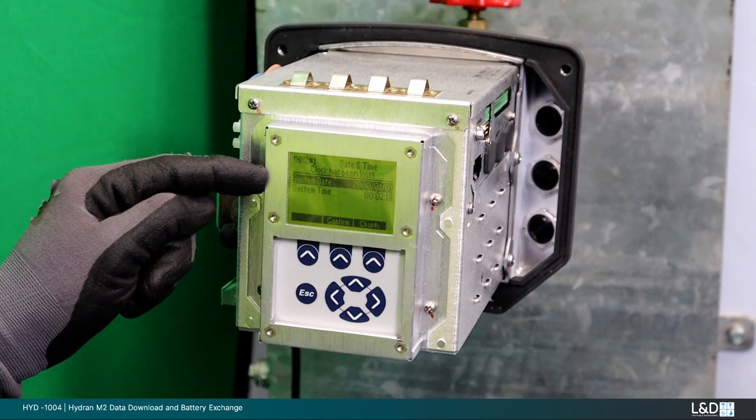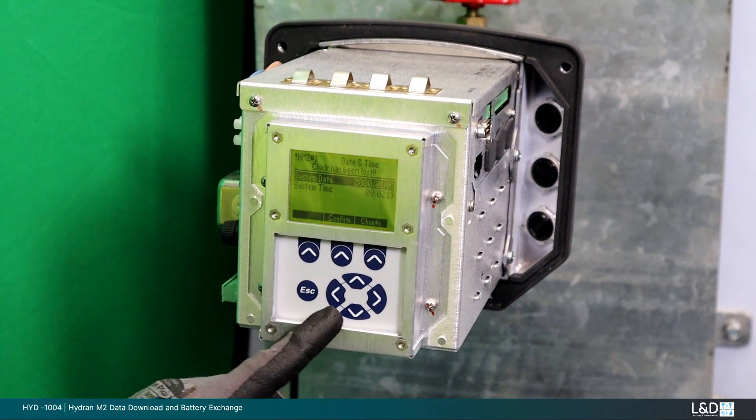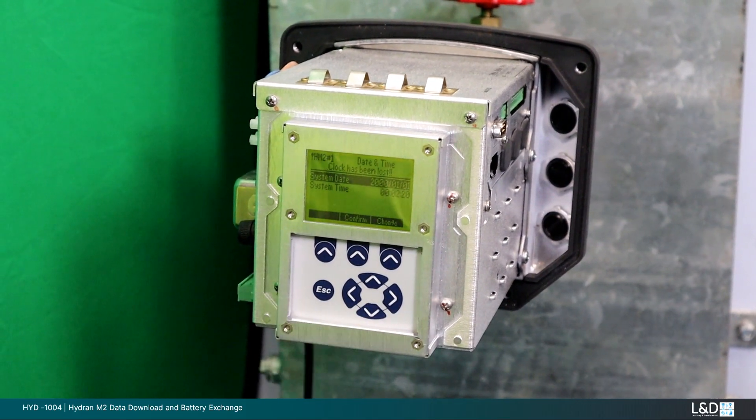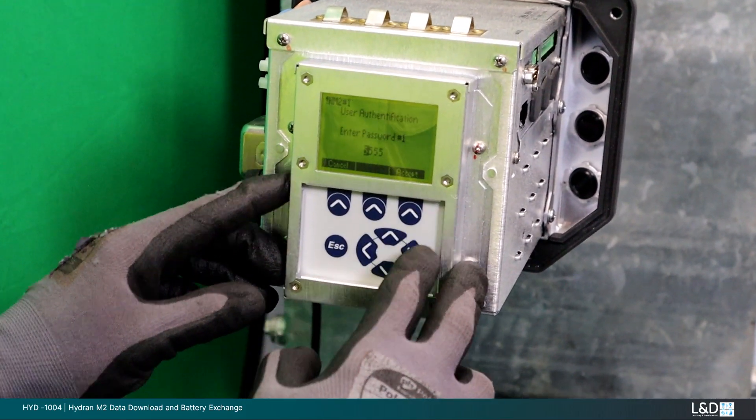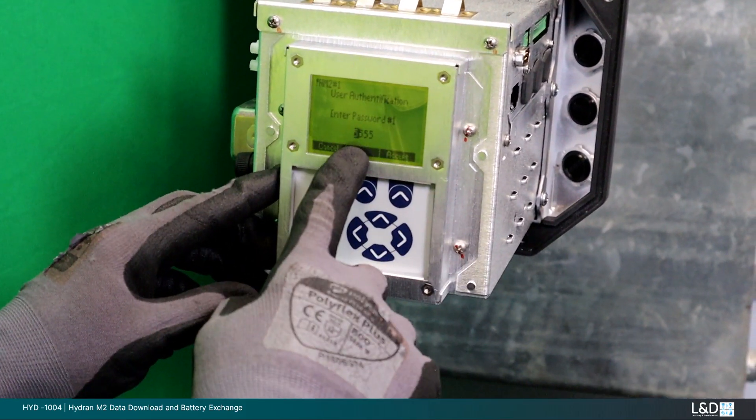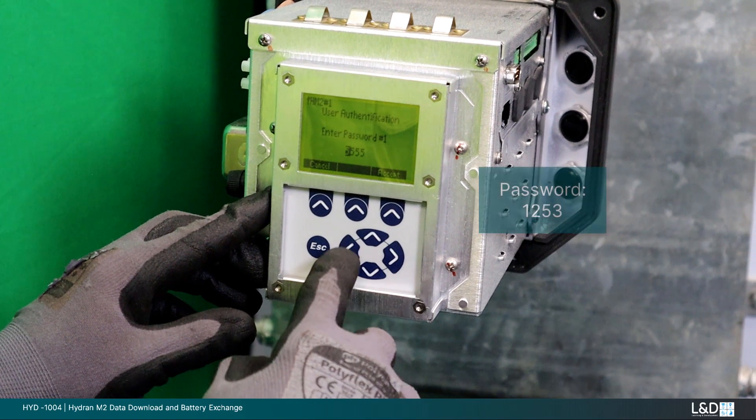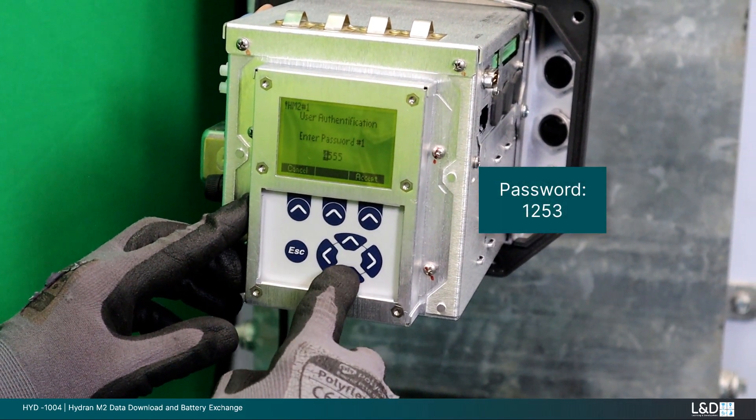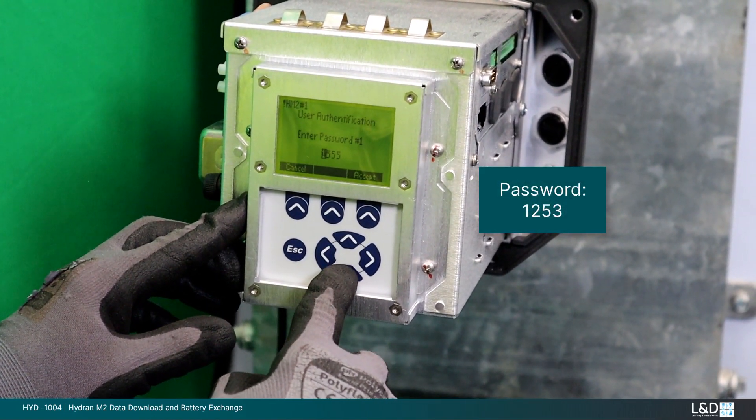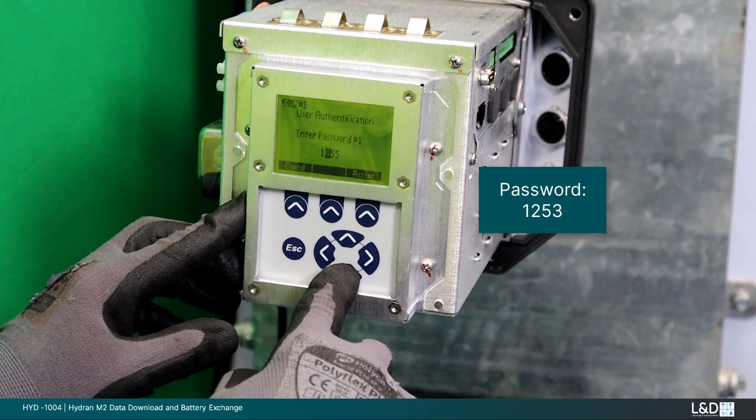After reboot, the home screen is in view again. Set the date and time with the HMI. With the HMI, continue to set the date and time for your monitor.